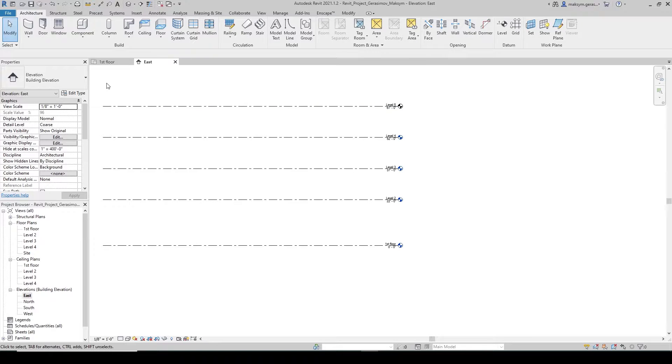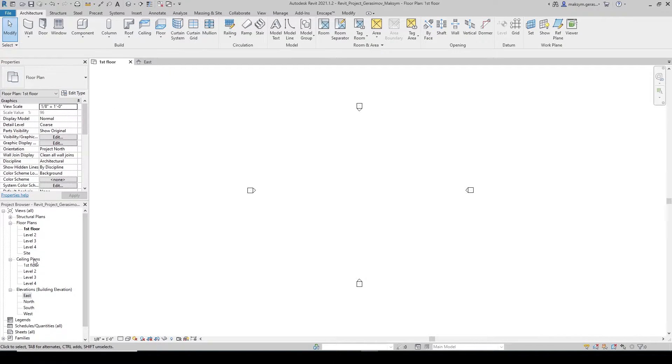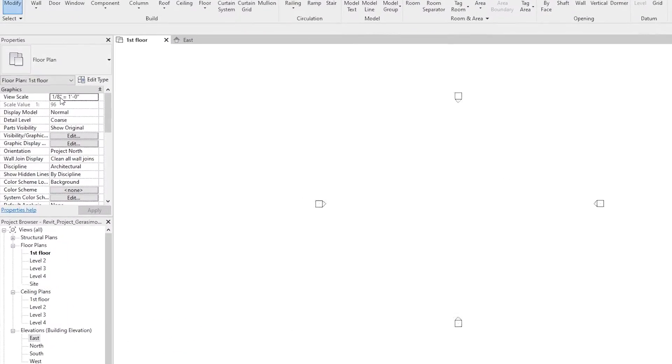Now let's talk about view range. View range is something you can set up in any of the plans: the floor plans, the ceiling plans, or any other plans that you may have. For instance, you can see it in